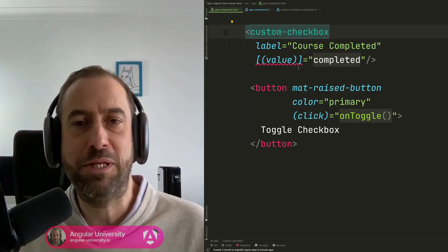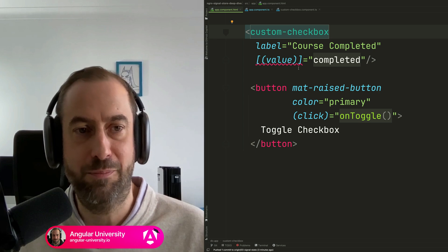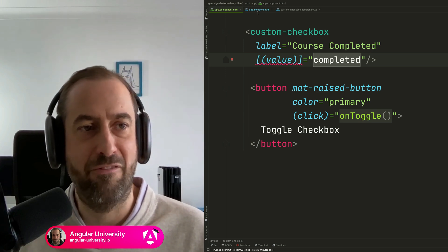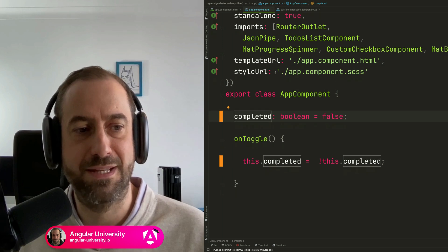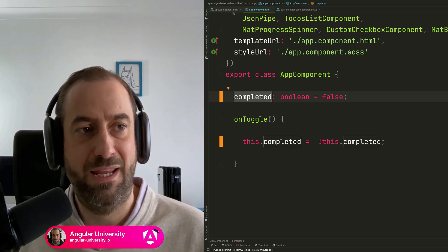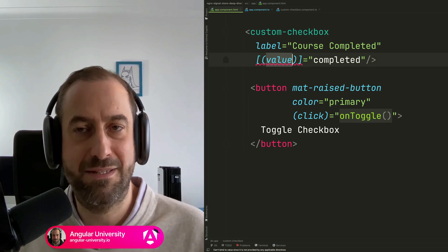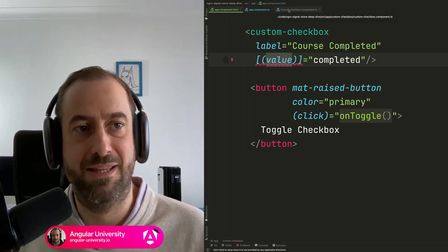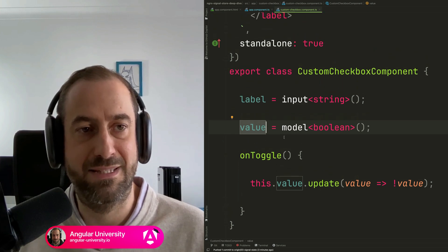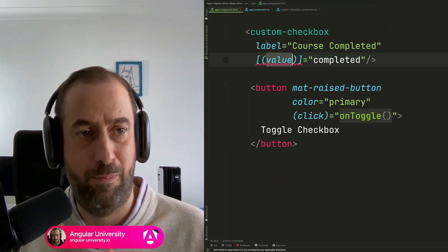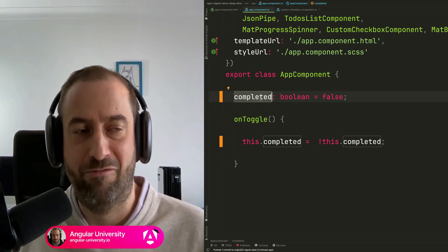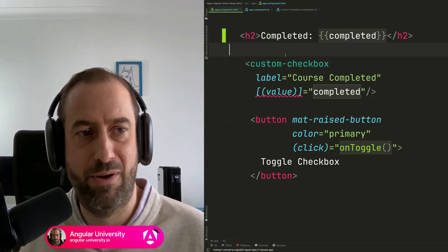Now let me cover two very important side notes about model inputs. The first is that you don't need to pass a signal to your model input. Here I've refactored the application component so that completed is simply a plain boolean flag. You can pass this plain boolean flag to your model input value, and it still works exactly as expected — inside the custom checkbox, the value model input is still a writable signal, and we still get bidirectional data binding to the completed boolean member variable.